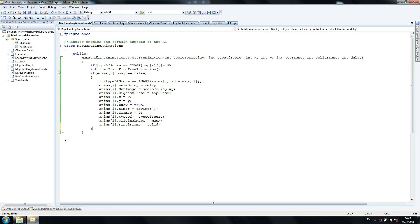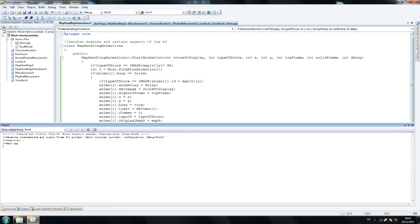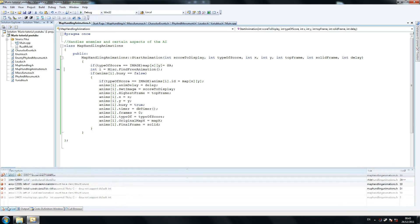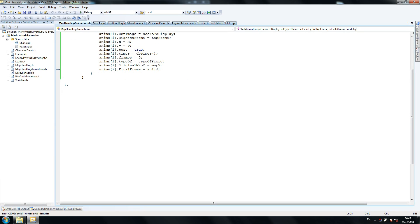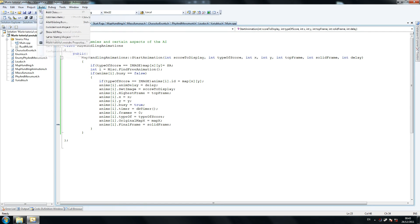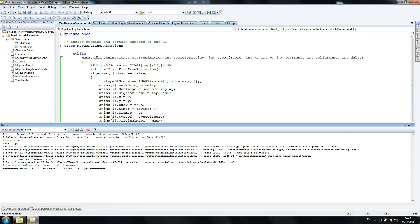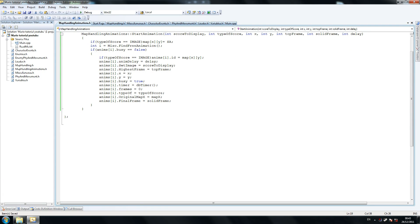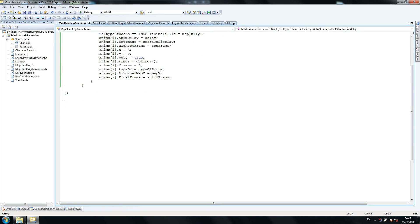Do a quick build to fix any errors — we have four errors. So misc — we don't have that yet, we're expecting that. Solid frame — what the hell am I doing. Solid frame, yep. I think that's about it, we just have misc pretty much. Misc dot FindFreeAnimation — that's fine. So now what we're going to do is our last method for this class.